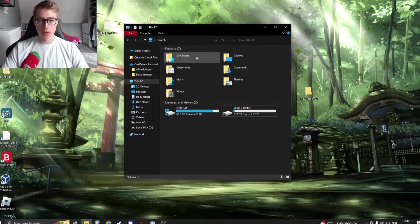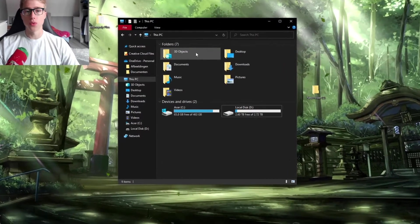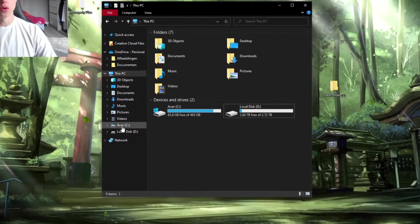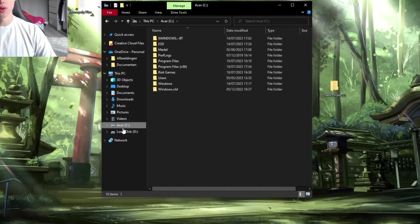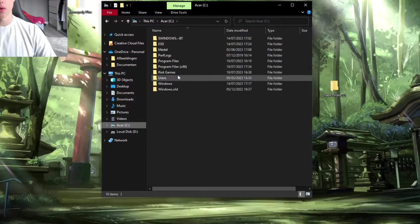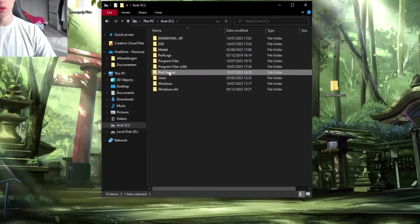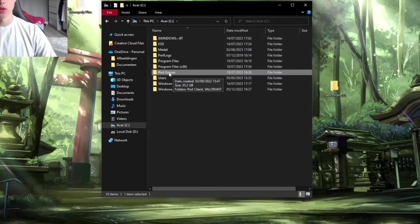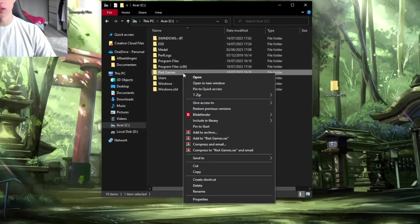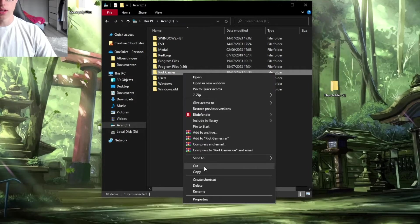Now go to your Riot Games folder, which is usually located in the C drive. You should see something like 'Riot Games'. Right-click on it and then click on 'Cut'.